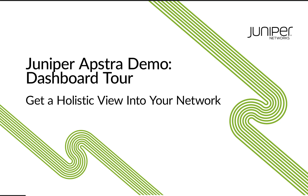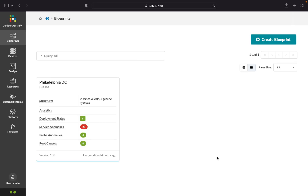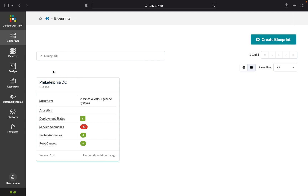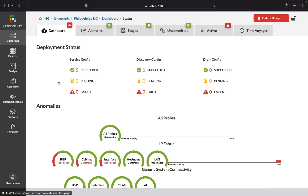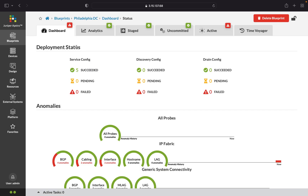Let's take a look at the dashboard within Juniper Apstra, a simple-to-navigate design that provides a holistic view into your network. Here I have configured one data center — Philadelphia data center — and if we click on it, the very first screen we're going to land on is the dashboard.